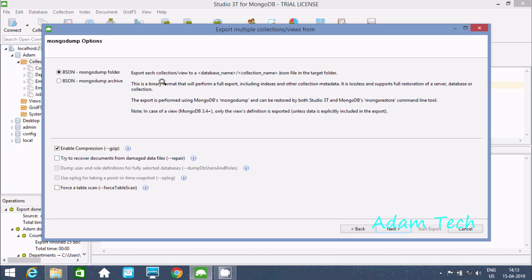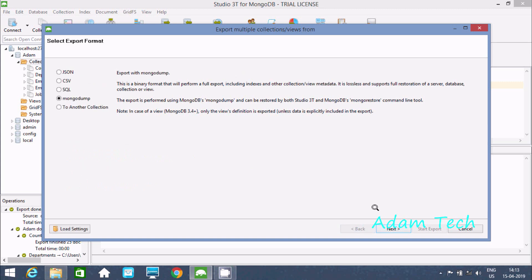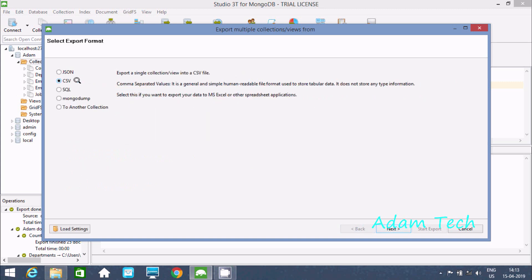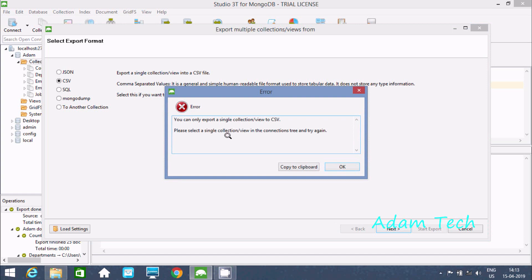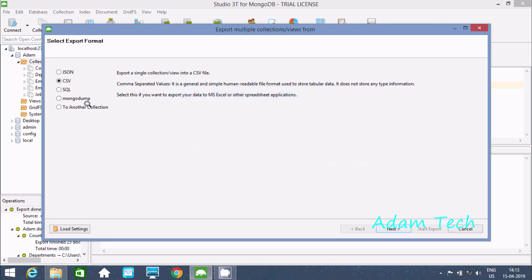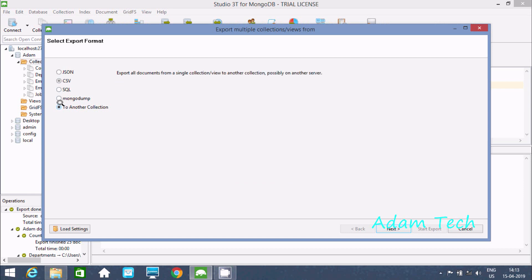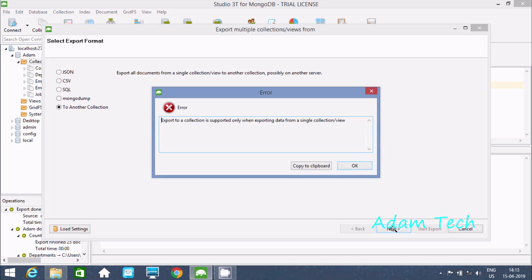With MongoDB format selected you can proceed, but if I select CSV, I get the same error message — 'only one collection or view.' CSV and SQL both give the same error. Let's try another connection option.